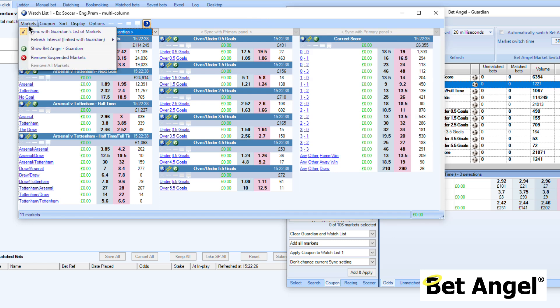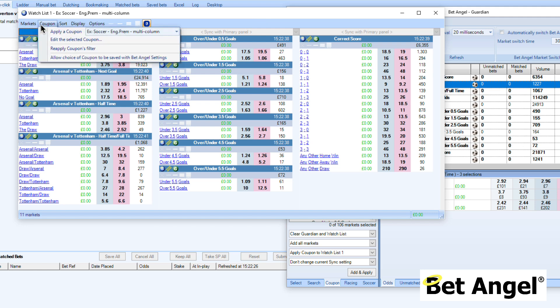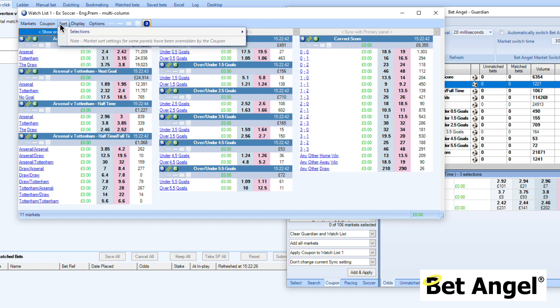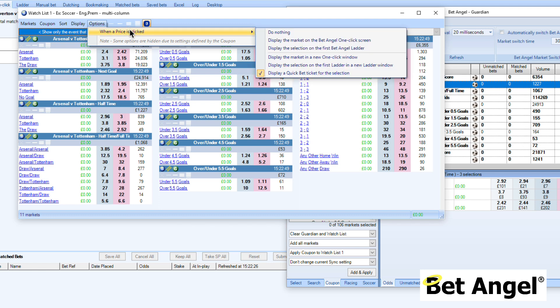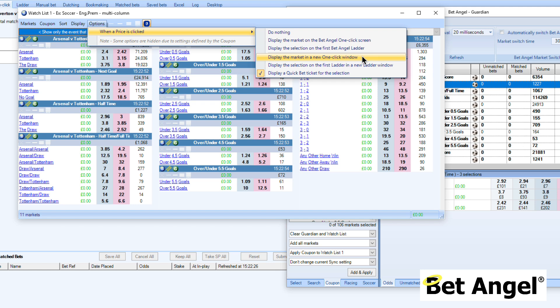You do have options at the top of the watch lists where the coupon is created. You may want to examine some of those options as well. But one of the key ones that you need to look at is when a price has clicked, what will BetAngel do? It can do nothing. It can display it on the one click screen, the ladder. It can spawn a new one click screen. It can spawn a new ladder if you want to do multiple trading screens on one screen. But you can see here on version 1.53 or above, we've also displayed the quick bet ticket.